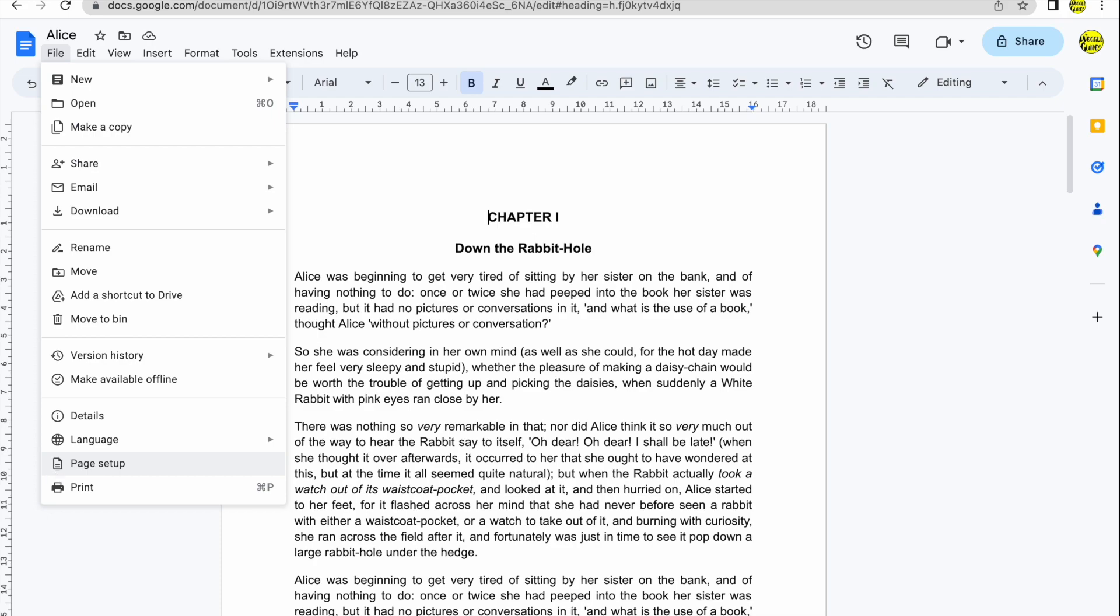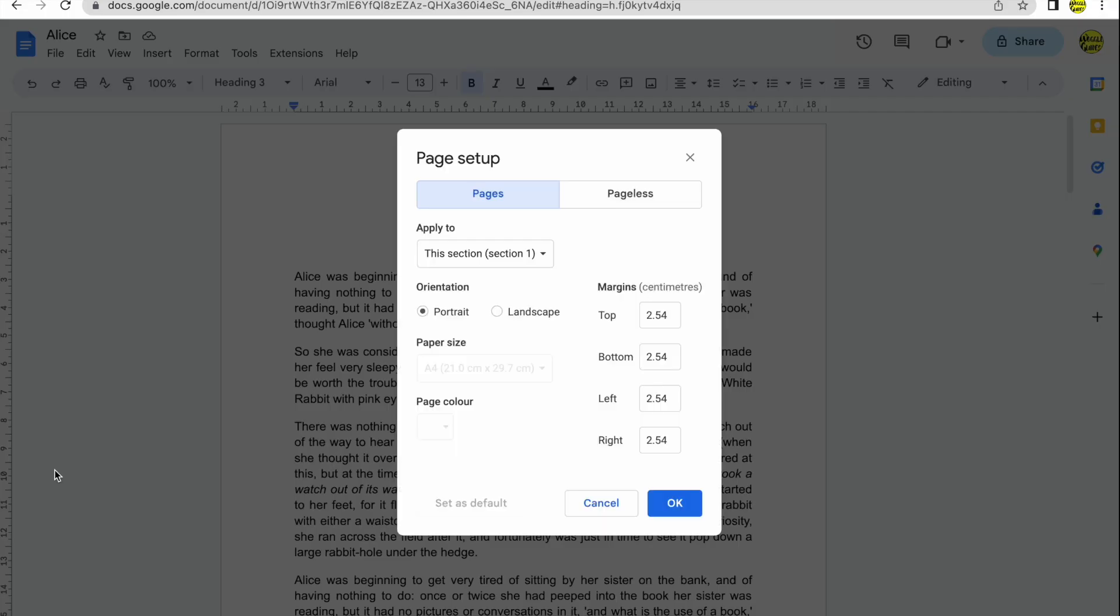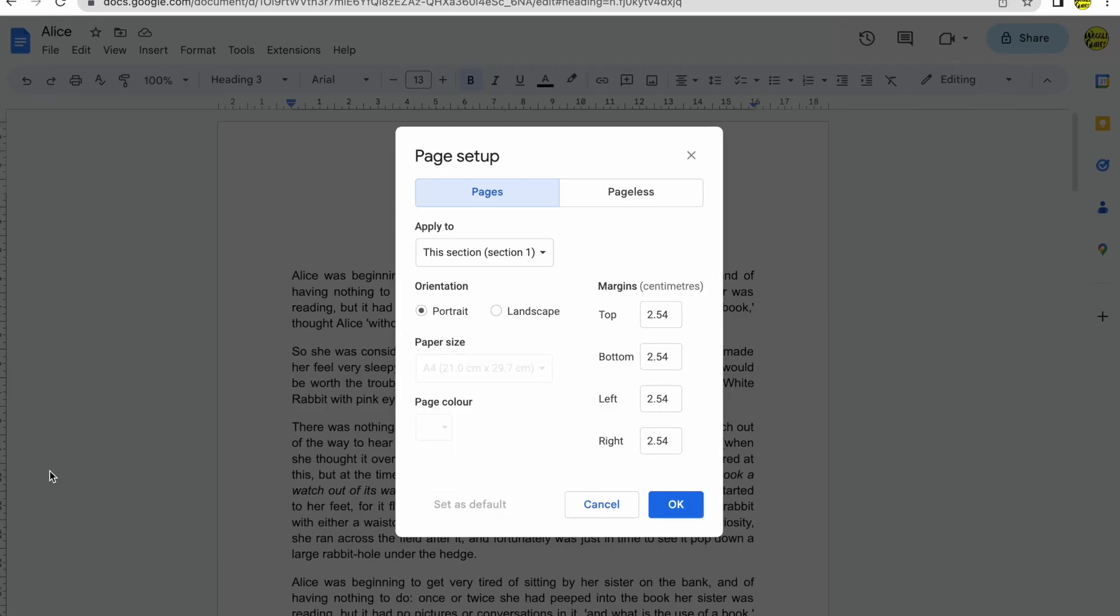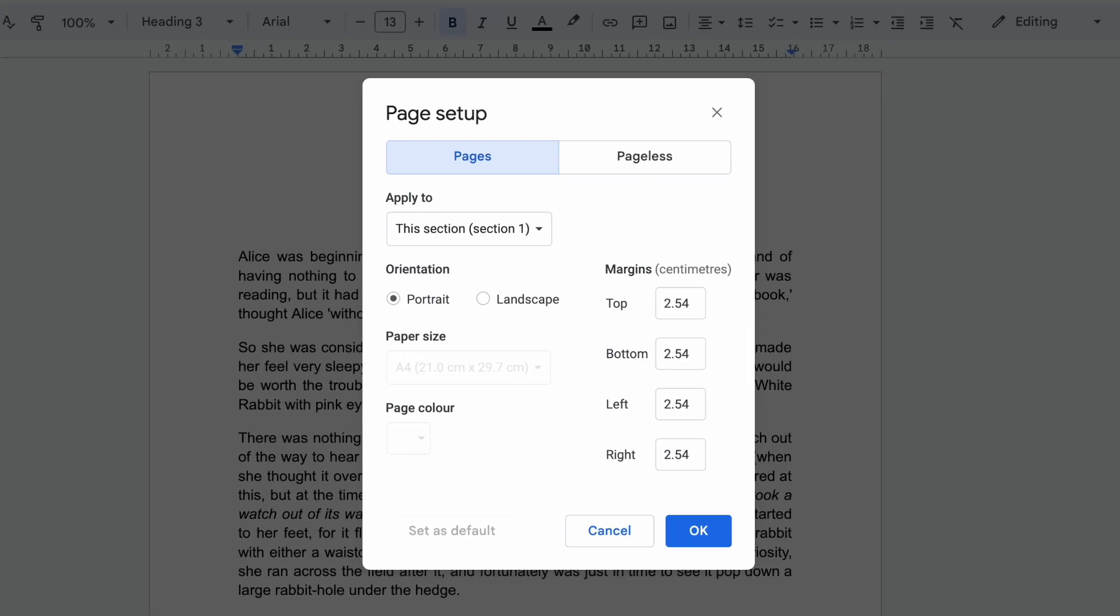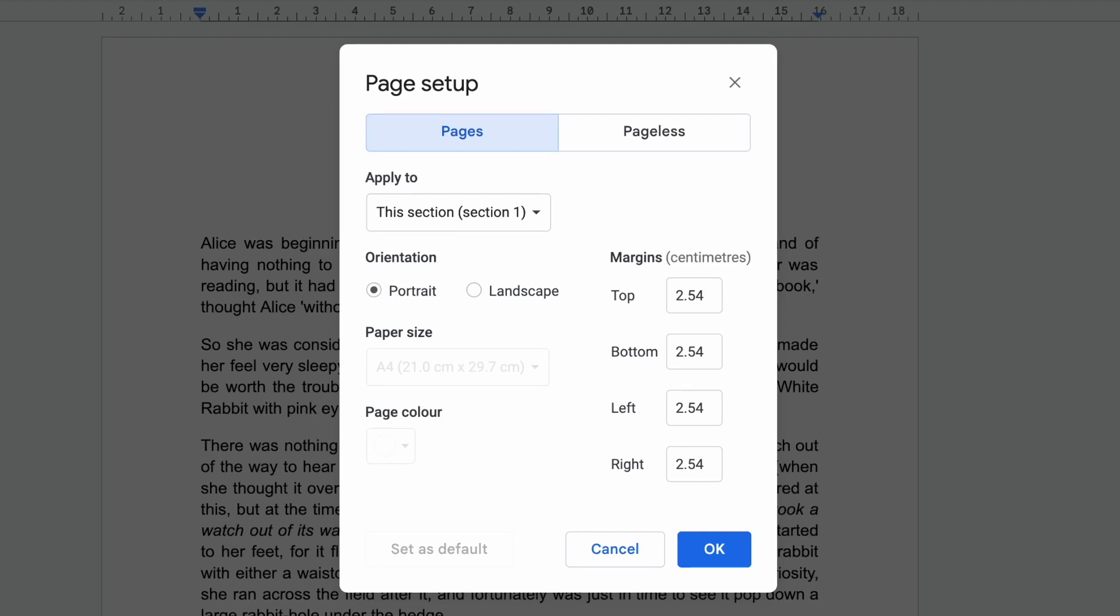Clicking on this opens a dialog box that contains a number of changes you can make to page layout. But we're interested in the margin sizes that are specified on the right hand side of the box. At present the margin size is set to the default of 1 inch or 2.54 cm.